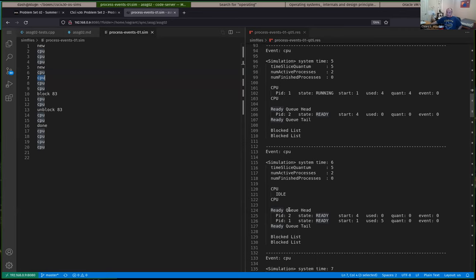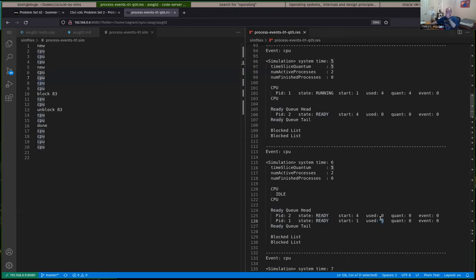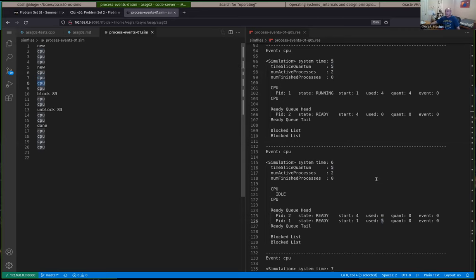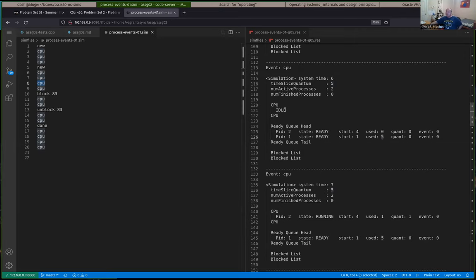After the fifth CPU cycle, process one timed out and got returned to the end of the ready queue. The order of processes on the ready queue is meaningful — the process at the top is at the head, the one at the bottom is at the tail. Now after the fifth cycle, process one has used five total time steps but got returned back, and we reset its time slice quantum to zero in anticipation of the next time it gets scheduled, to keep track of its time slice quantum used during the current run.